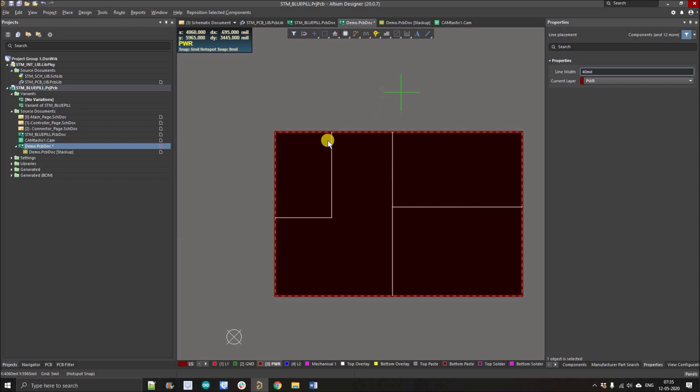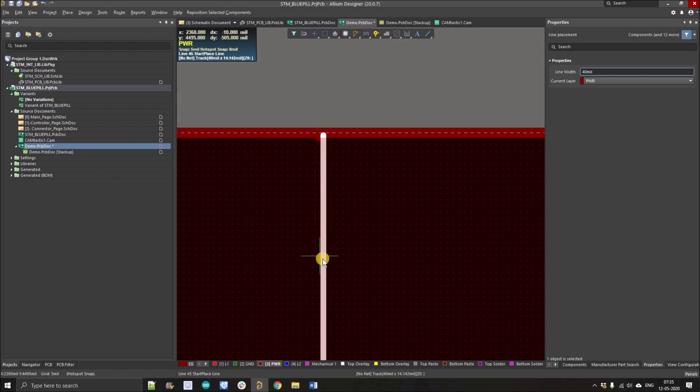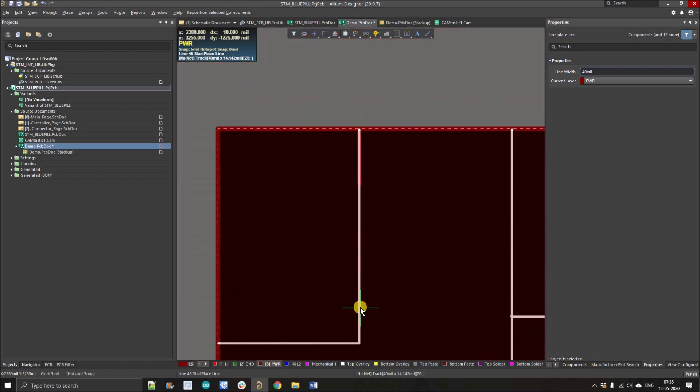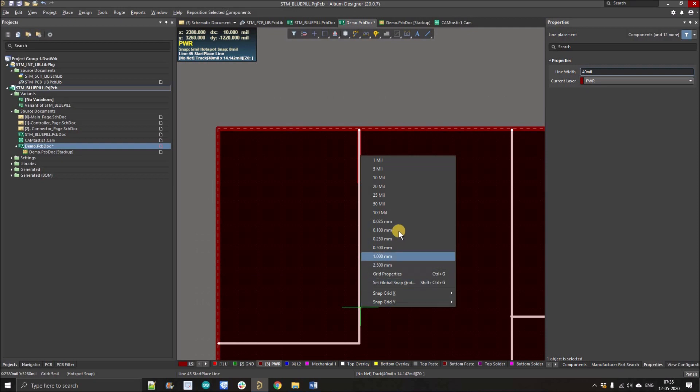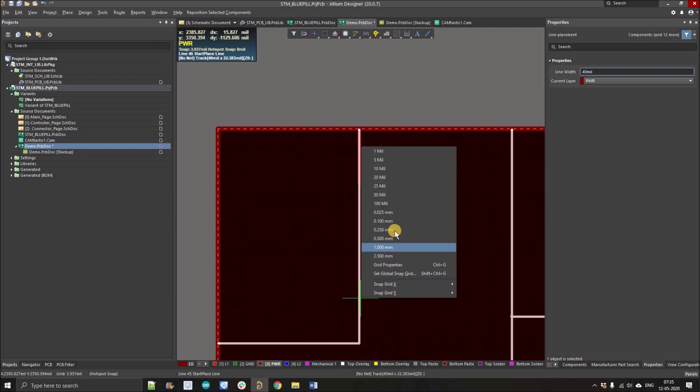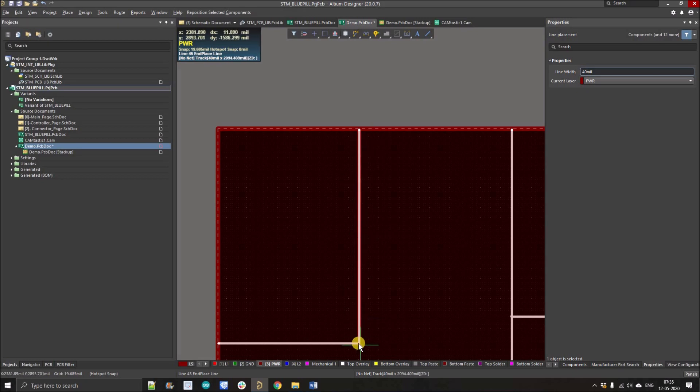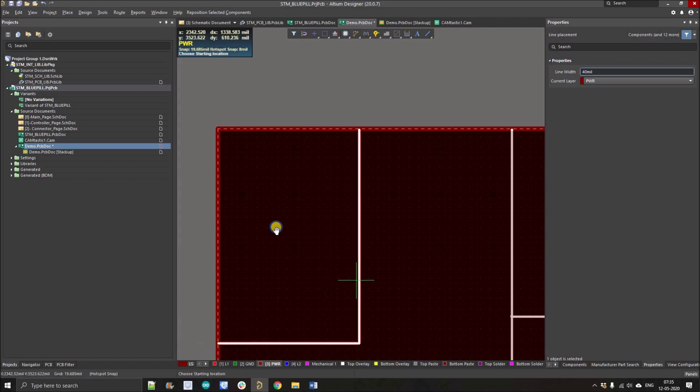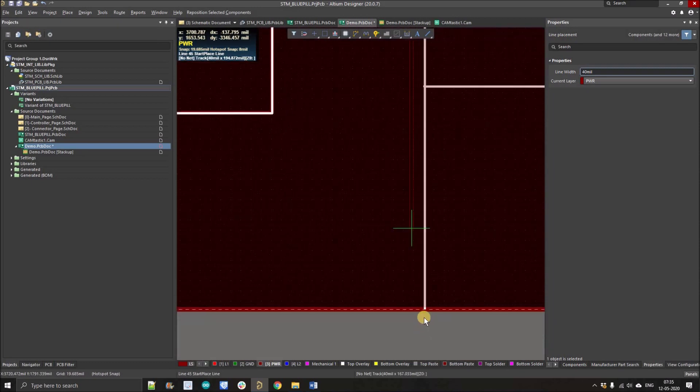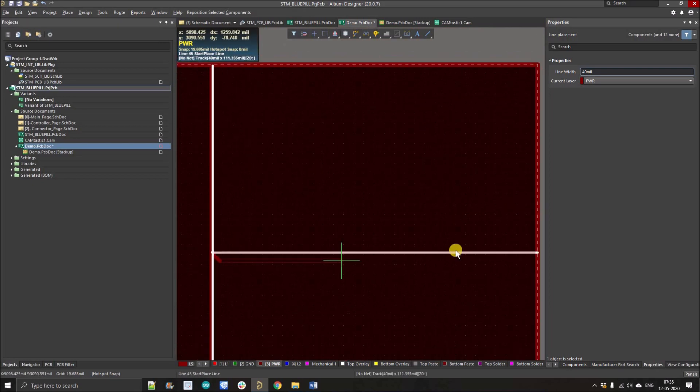Now simply draw the track. I'm just going to change the grid point, 0.5 is good, press tab. Here we go. There we go. Then another will be here, and next will be here.